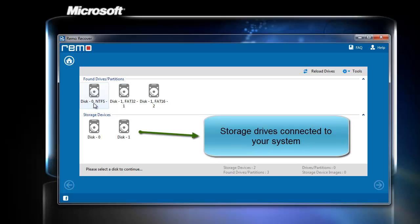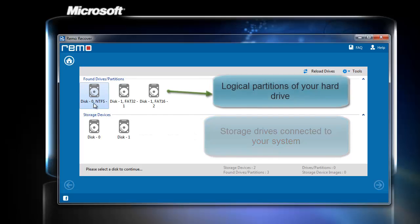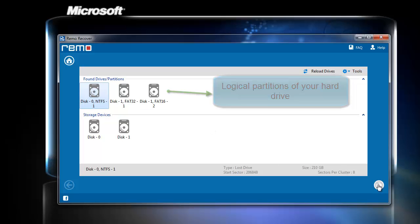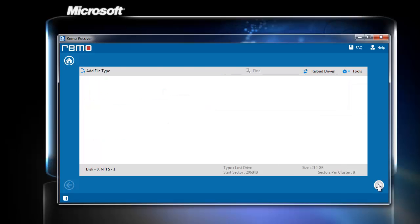The software displays the list of drives found on the system. Select the drive with the inaccessible partition and click next.